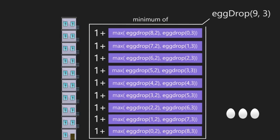Here we have all cases for dropping the first egg across nine floors — nine expressions, each covering both possibilities. We then choose the case returning the minimum number of attempts. Thus egg_drop(9, 3) can be expressed in terms of all these cases. Each case represents the minimum number of attempts needed to find the required floor if the first egg had been dropped from its corresponding floor.